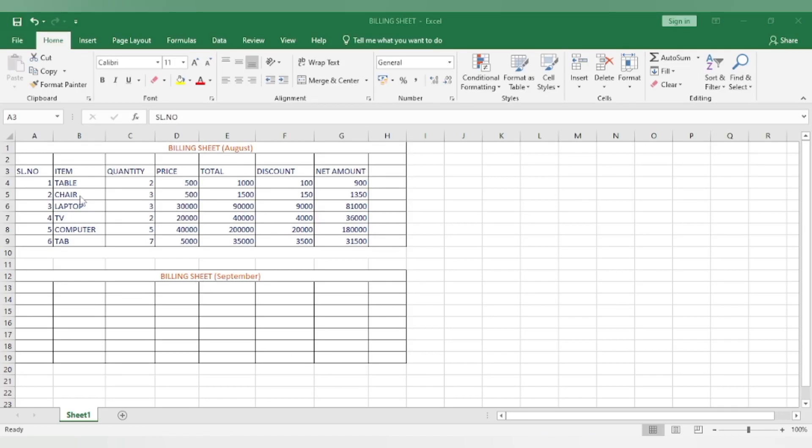In this video you will learn how to copy and paste in Excel. There are two ways to copy and paste.